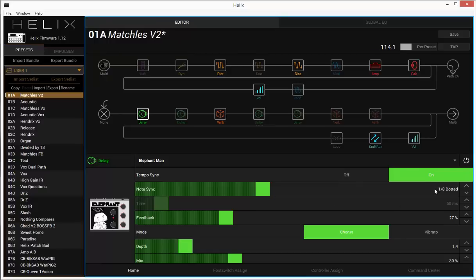I tend to like syncing things up in dotted eighth. You can kind of do what you want as far as how you like to set your delays. That's just kind of my go-to default. So I didn't change it for this example.